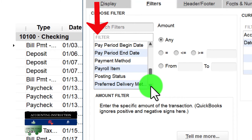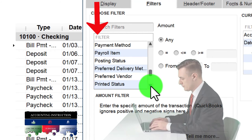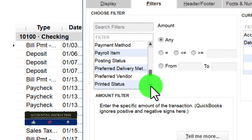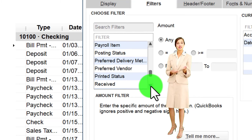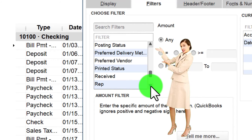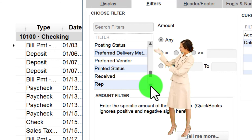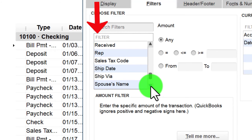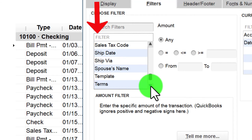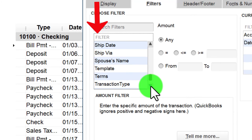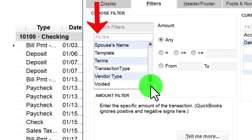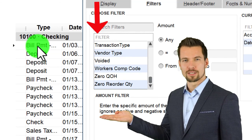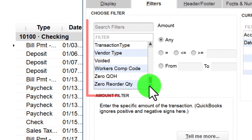For vendor or customer data we can search by address, phone numbers, and so on. Other filters include: Pay Period Begin Date, Pay Period End Date, Payment Method — useful if we logged different methods of payment, such as filtering receipts received by credit card versus check. Payroll Items helps with payroll searches by specific items like hourly versus salary. Additional fields: Posting Status, Preferred Delivery, Preferred Vendor, Printed Status, Received, Rep, Sales Tax Code, Ship Date, Ship Via, Template, and Terms.